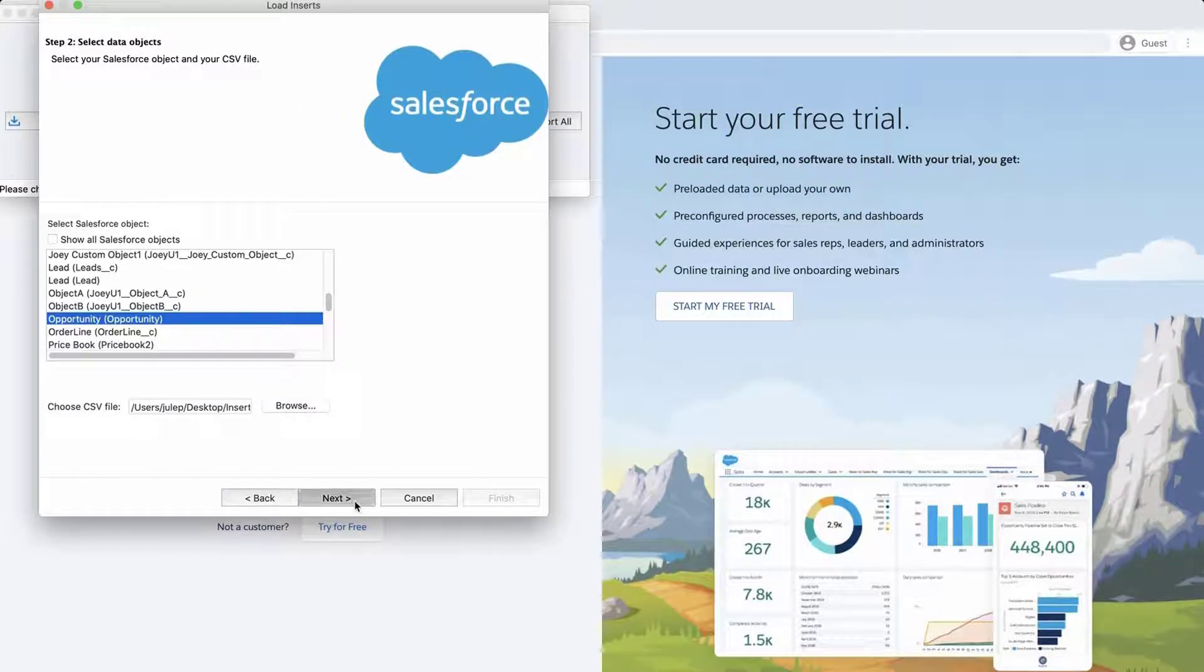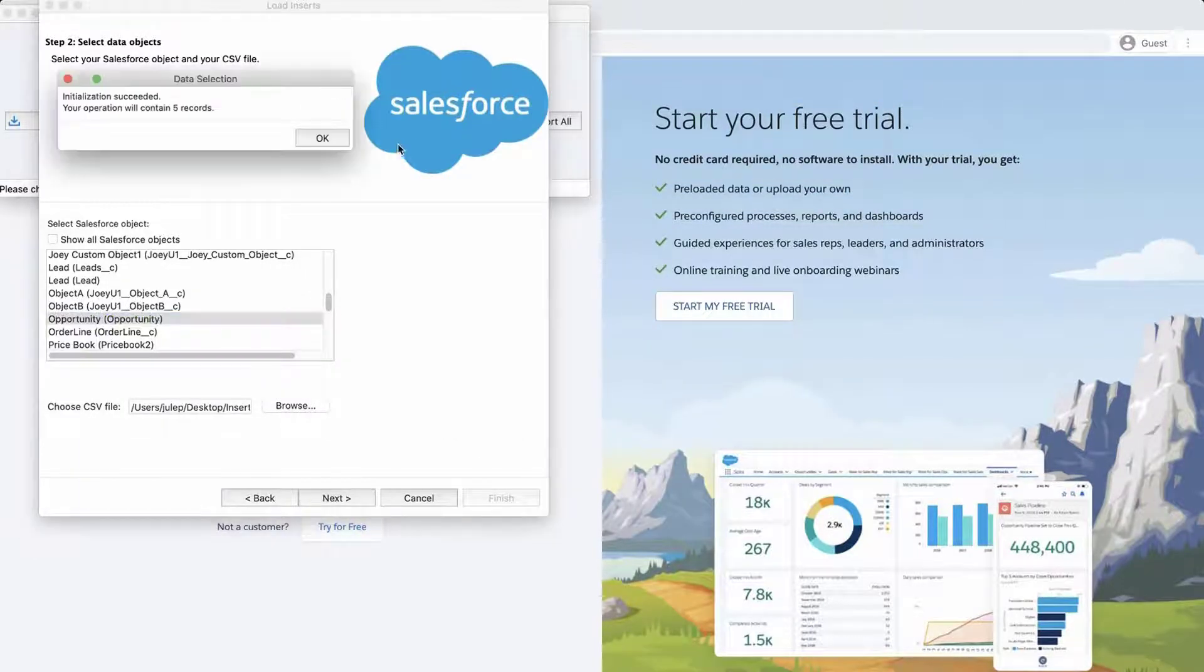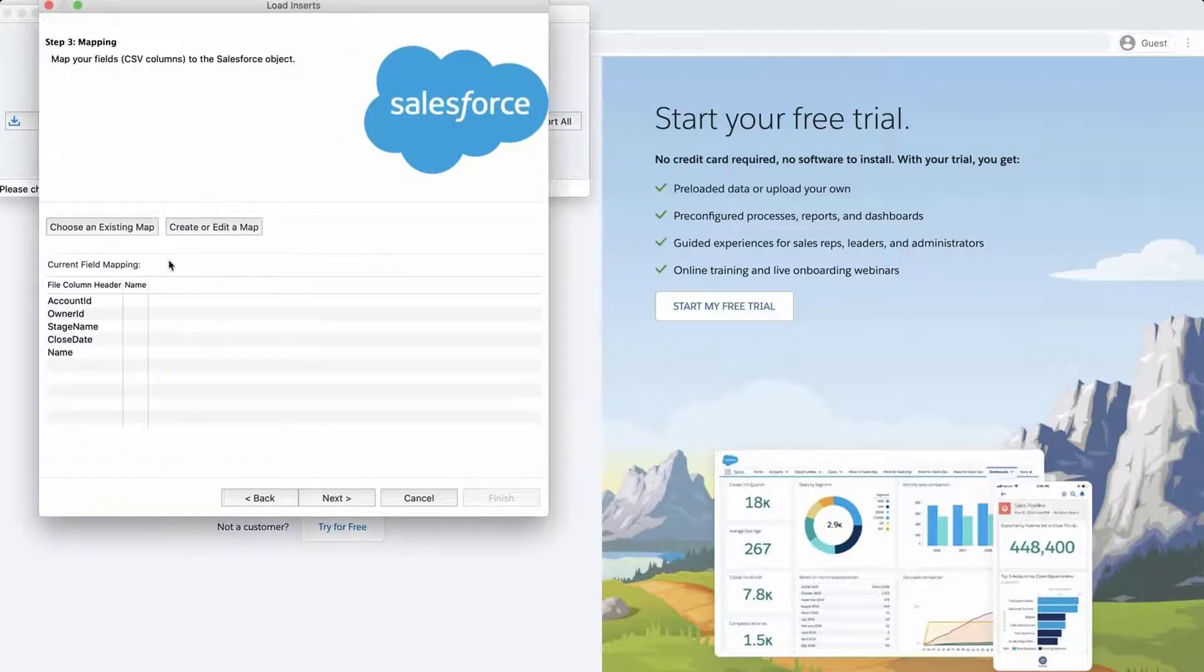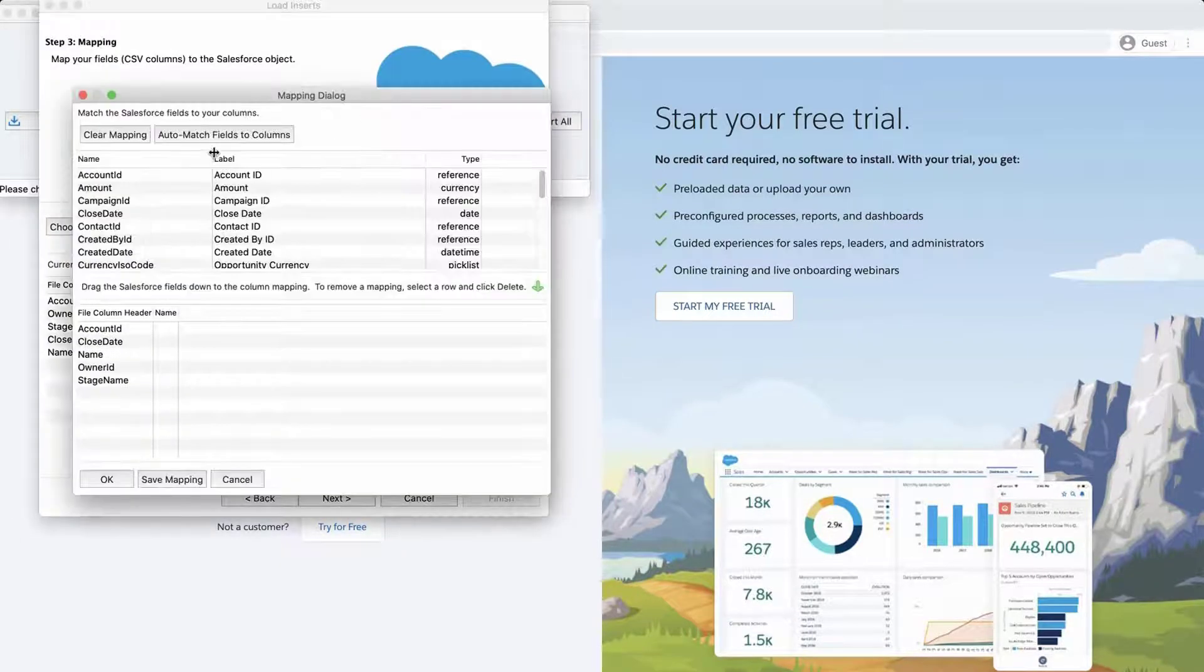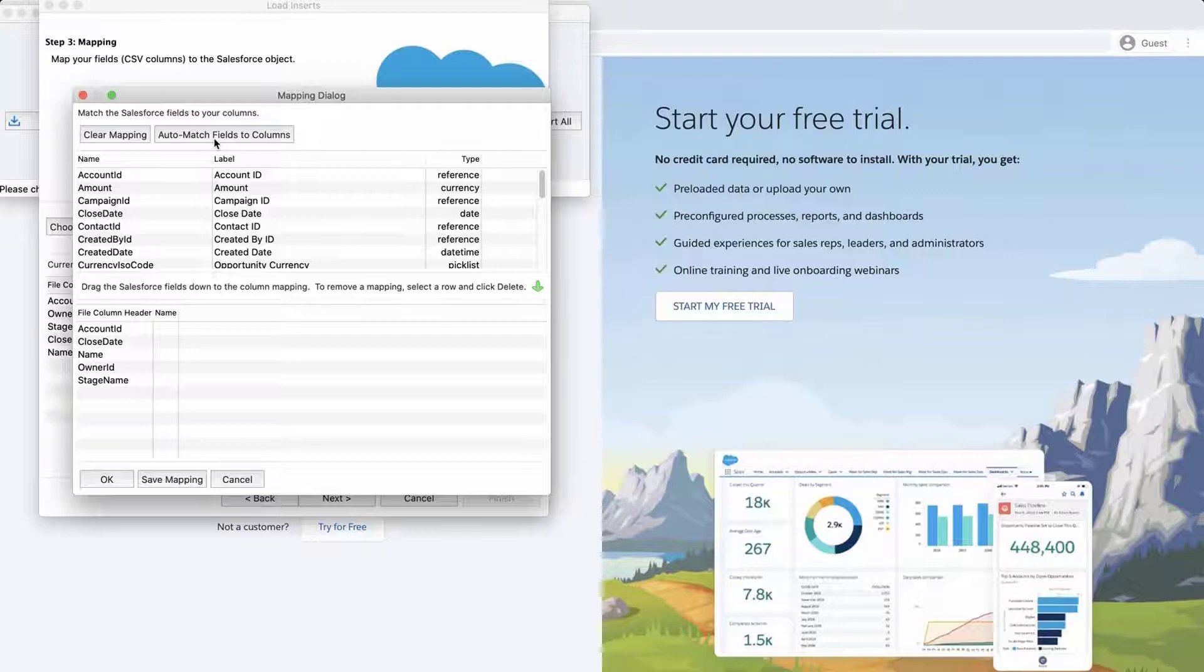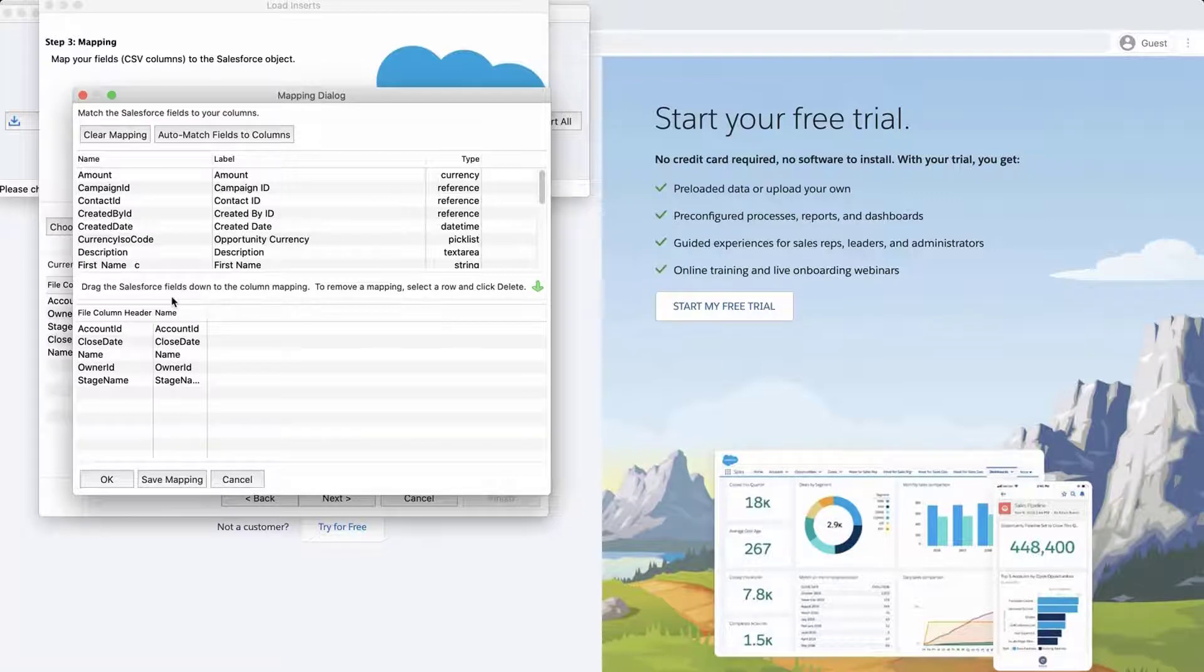Click Next and OK. Click Create or Edit a Map, and the Mapping dialog box will appear. Click Auto-match fields to columns.